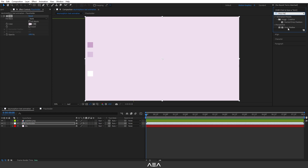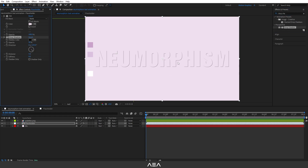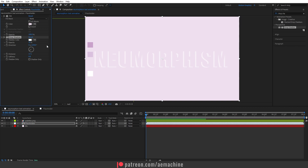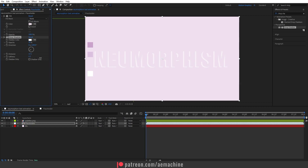Now I'm gonna add a Drop Shadow effect. Go to Effect & Presets, search for Drop Shadow, and double-click to apply. As you can see, this gives us a nice shadow, but we need white color, so I'll pick white. Then I'll increase the distance slightly. We can also change the direction — I'll rotate it to around 240 degrees so the white shadow is on the left side. I'll add just a little softness, maybe 13, and this should work.